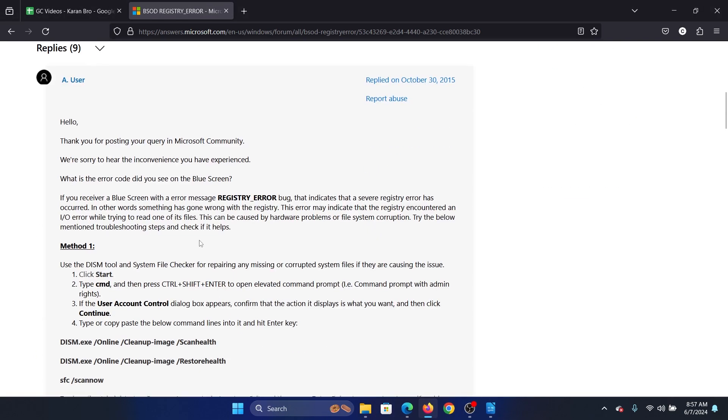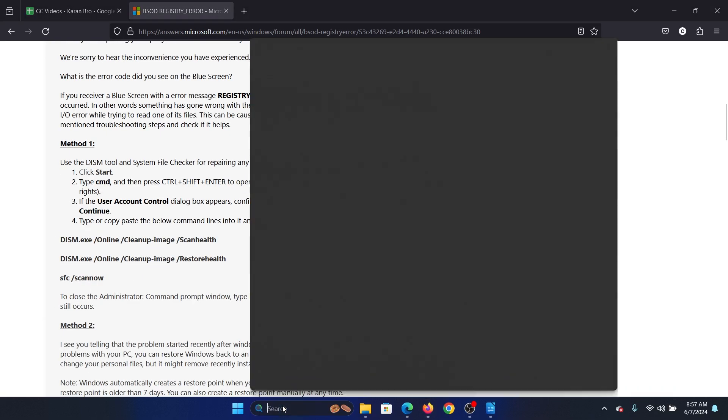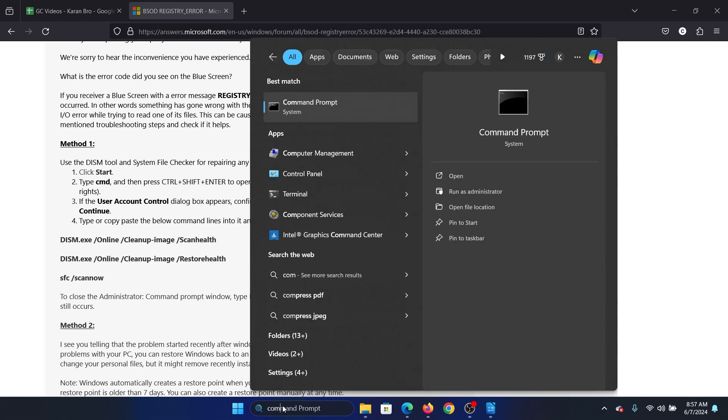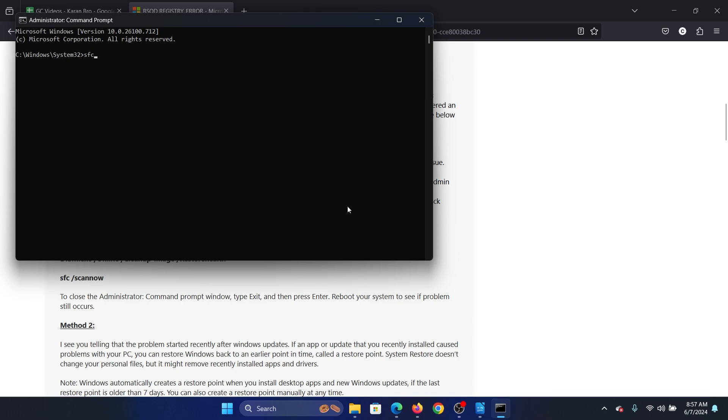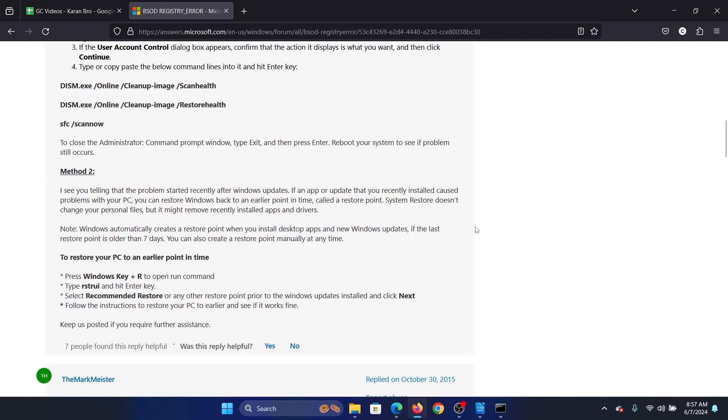The second solution will be to run an SFC scan or a DISM one, but SFC is sufficient in this case. Search for Command Prompt in the Windows search bar and click on Run as Administrator. Type the command SFC space forward slash scan now and hit Enter to invoke the SFC scan.